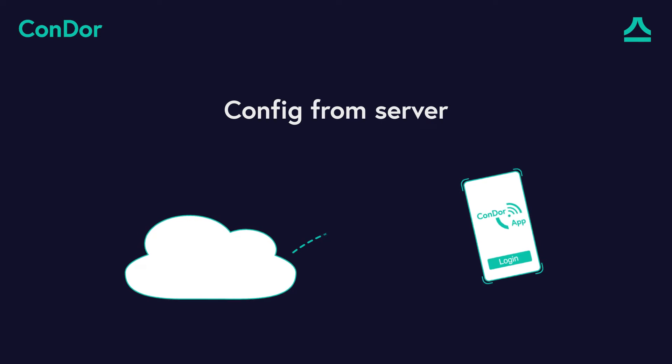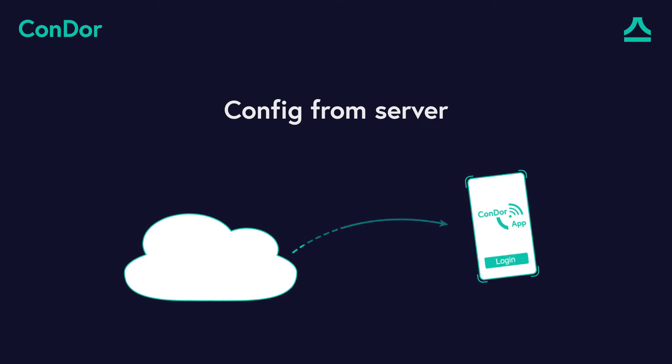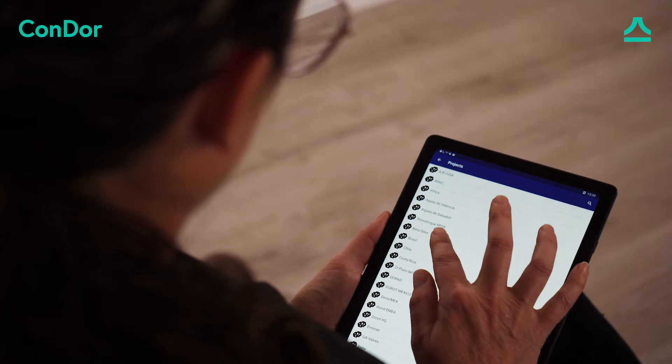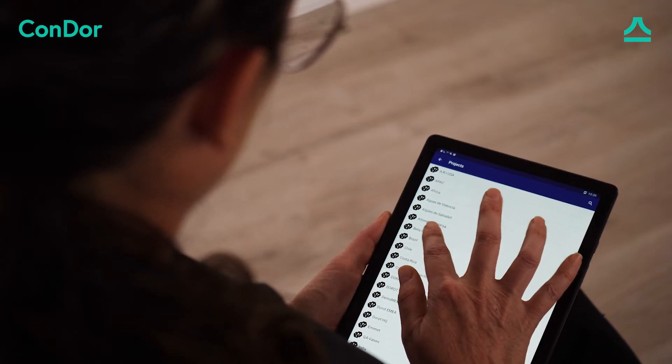To configure a Condor from a pre-existing configuration from the server, you first need to download the configuration from the server.